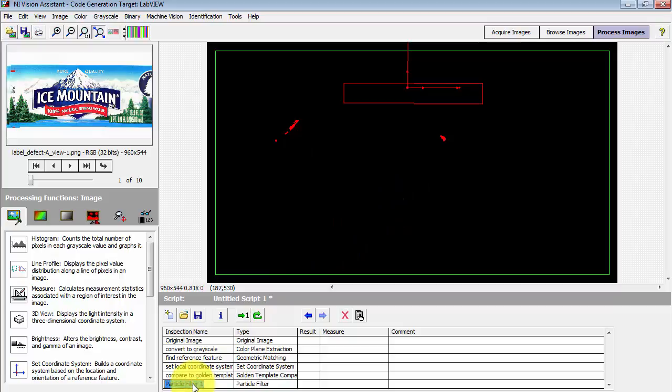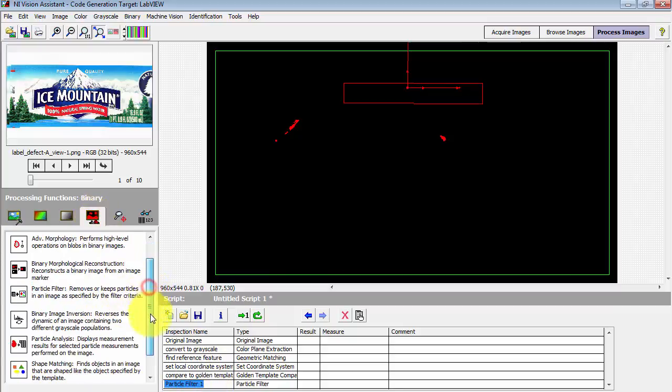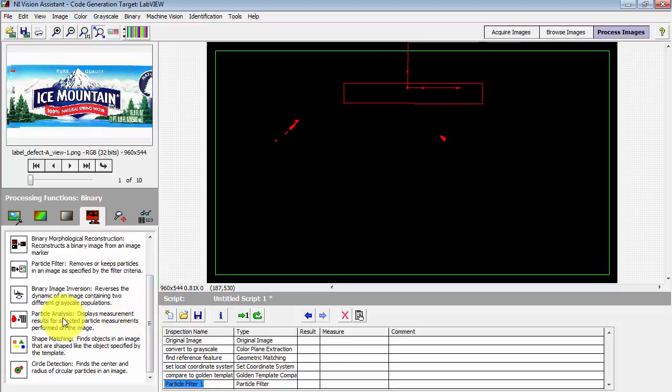Now I'm interested in filtering out the really small noise particles and just leaving behind these larger particles associated with the defects.